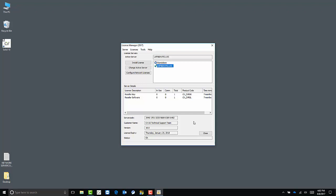First, we need to set our active server to the server's name. You'll have to do this on both the server and the workstation computers. To do so, find your server's name here, highlight it, and click change active server.